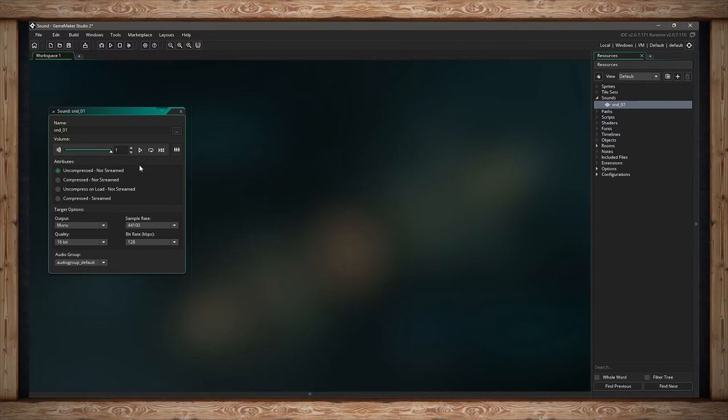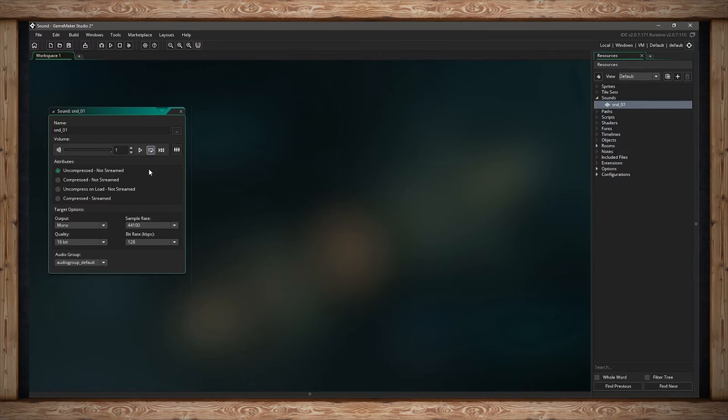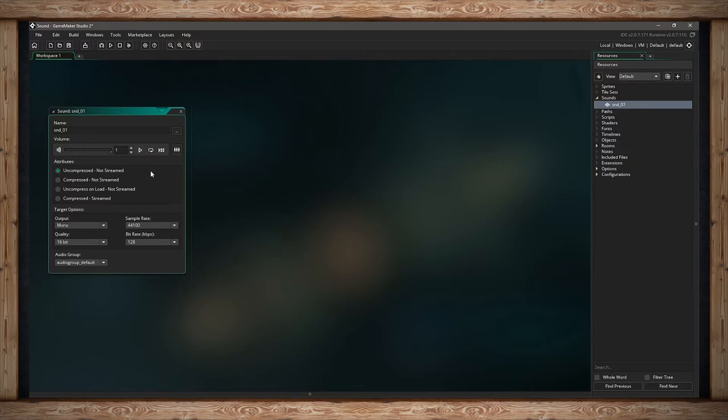When I pressed the play button, it played once and stopped. If I needed it to loop, I've got this preview looped button I can toggle. Now when I hit play, it goes over and over again. I can turn it off or hit pause to stop it.